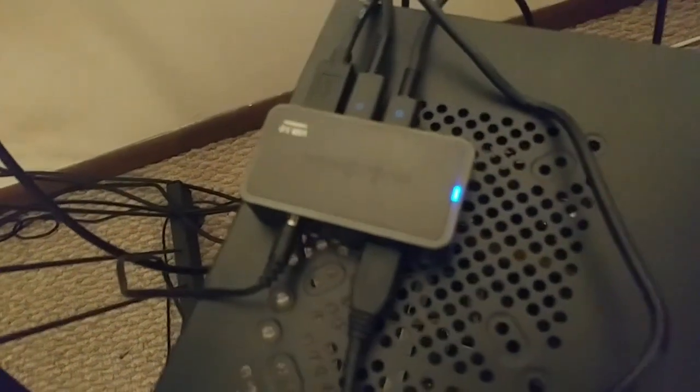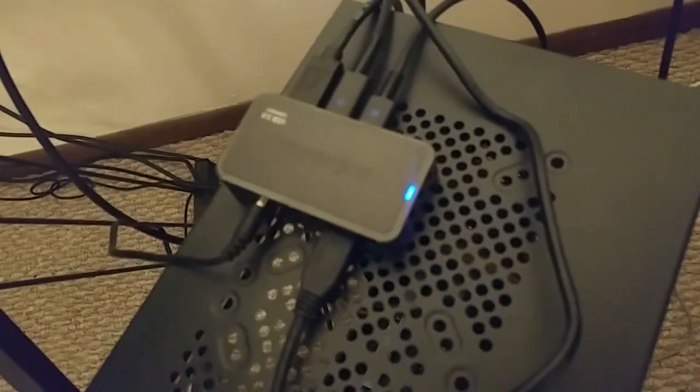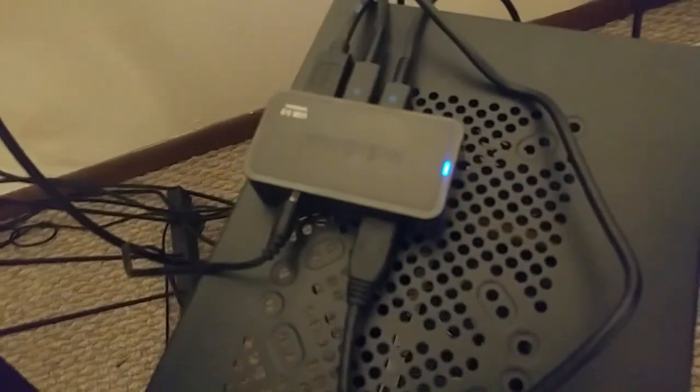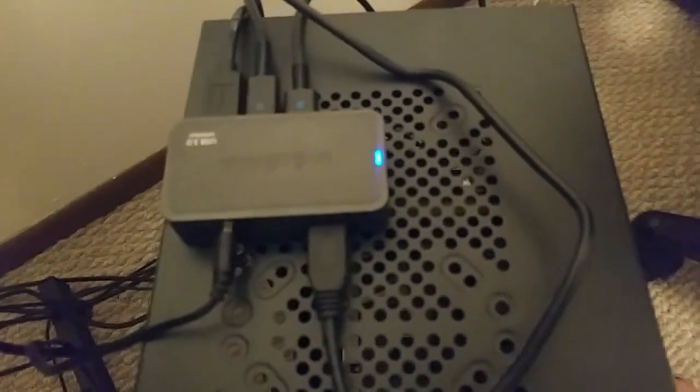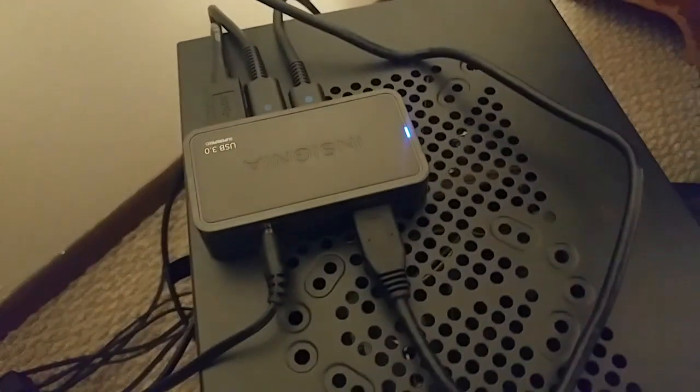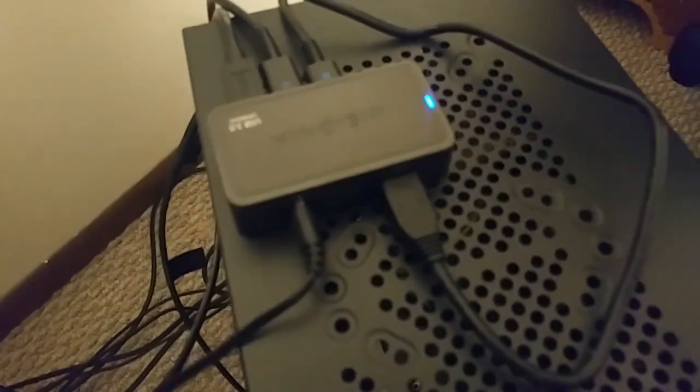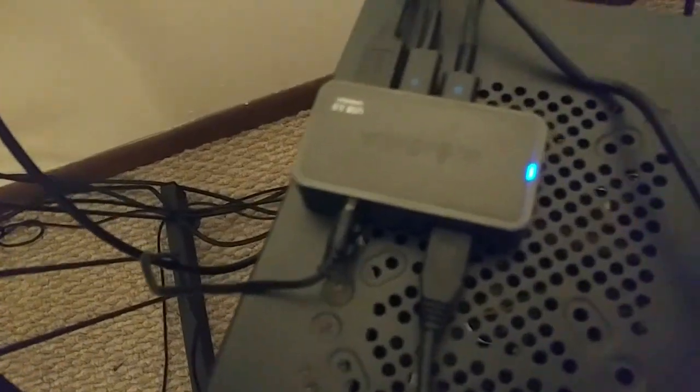And last guys, but definitely not least, is going to actually be a 3.0 USB hub. Now this has actually saved my VR experience for the future. So in the future I definitely want to get a third Oculus sensor that would give me full room scale, I think that would be amazing. Here's the thing, my PC actually only has 3 3.0 USB slots. It's a great PC, that's definitely its limitation.